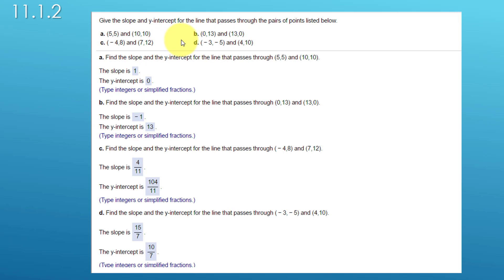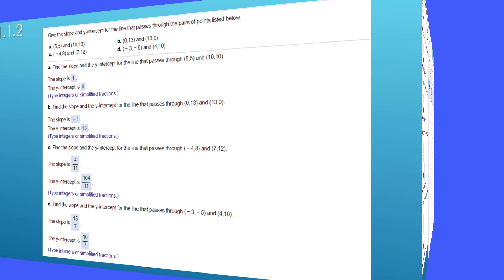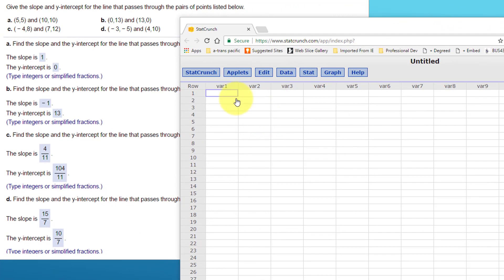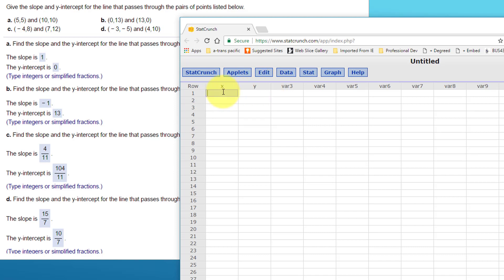Unfortunately, StatCrunch will not give you answers in fractions — it gives you decimal answers — but it will very quickly give you the slope and intercept. So let's do that. I've brought up StatCrunch and I'm going to label the first column my X's and the second column my Y's.